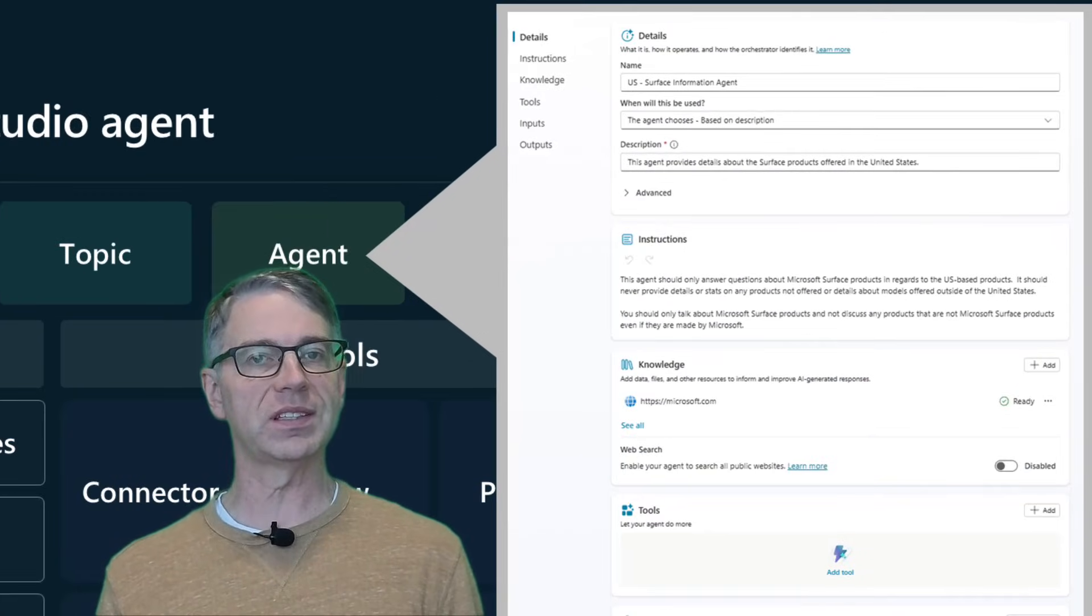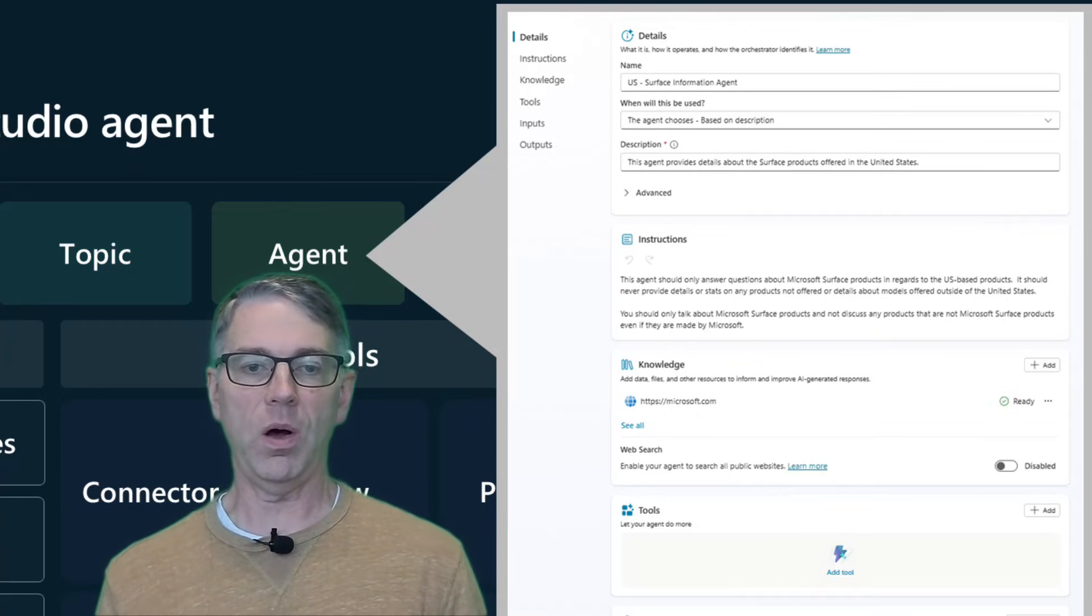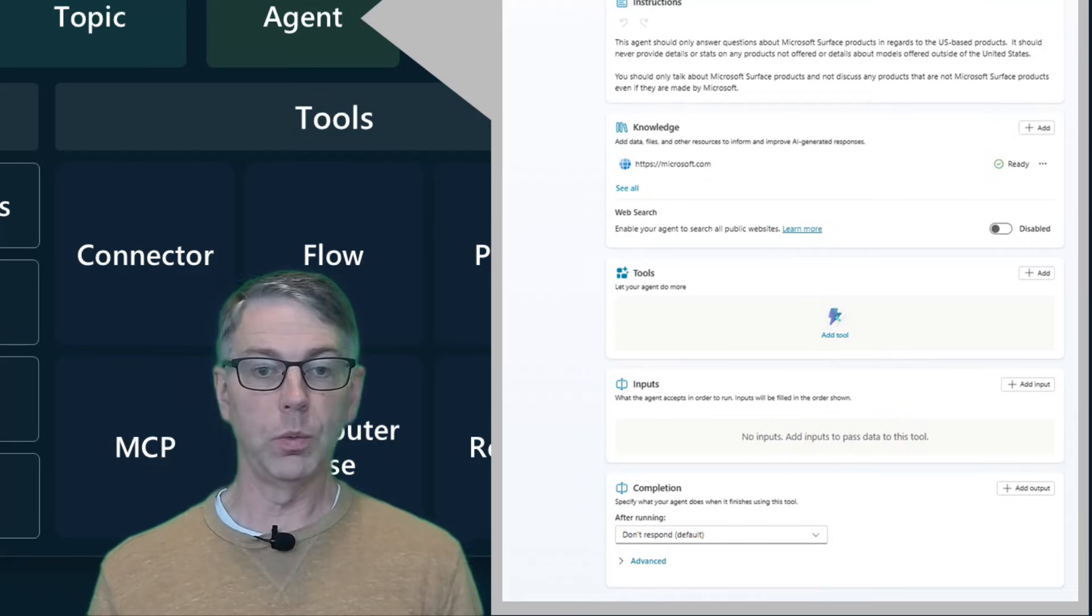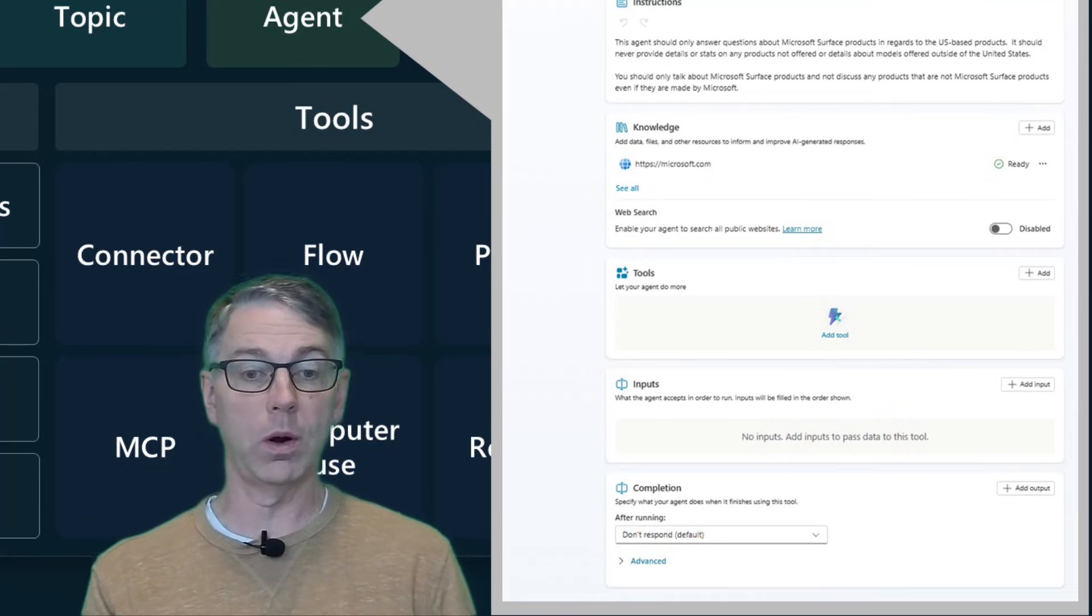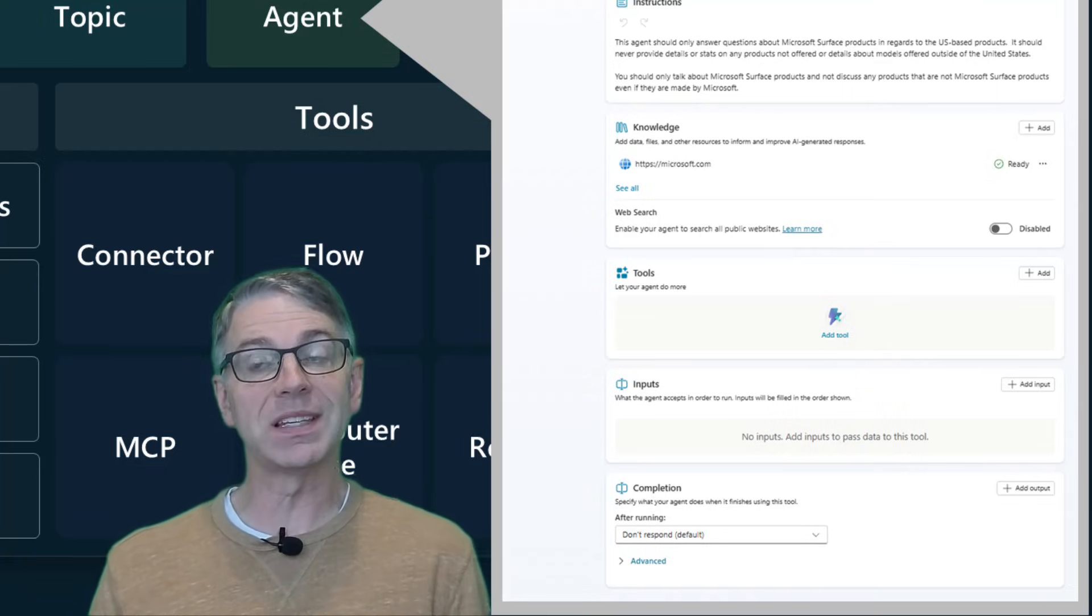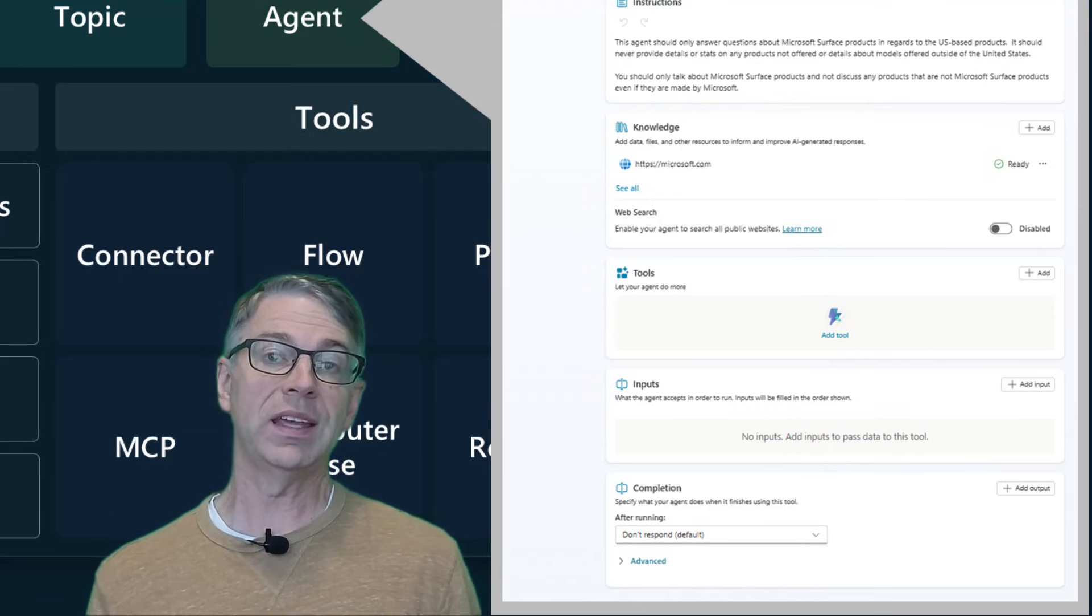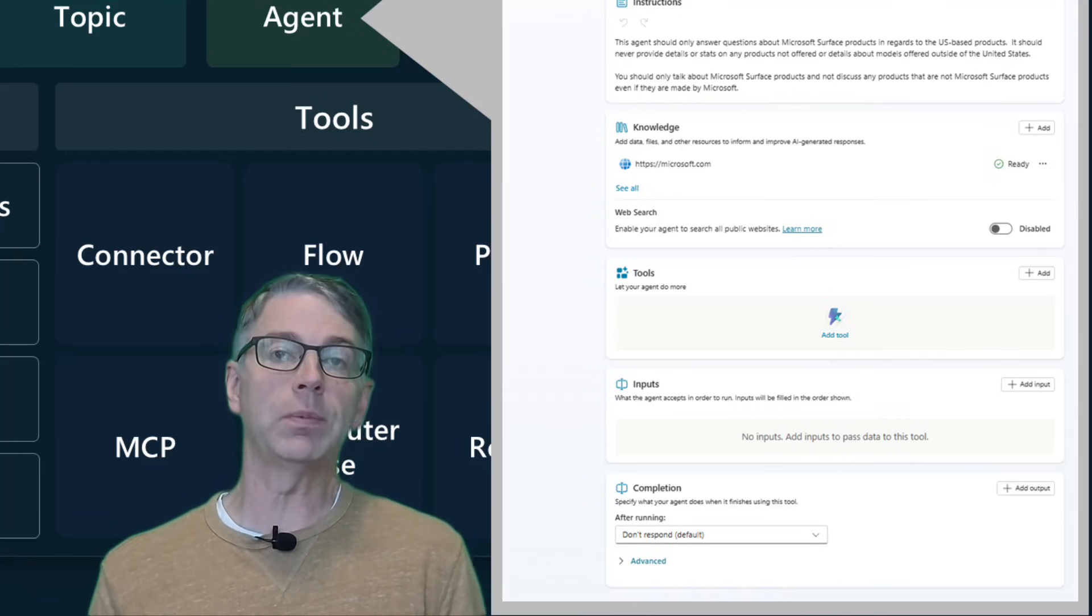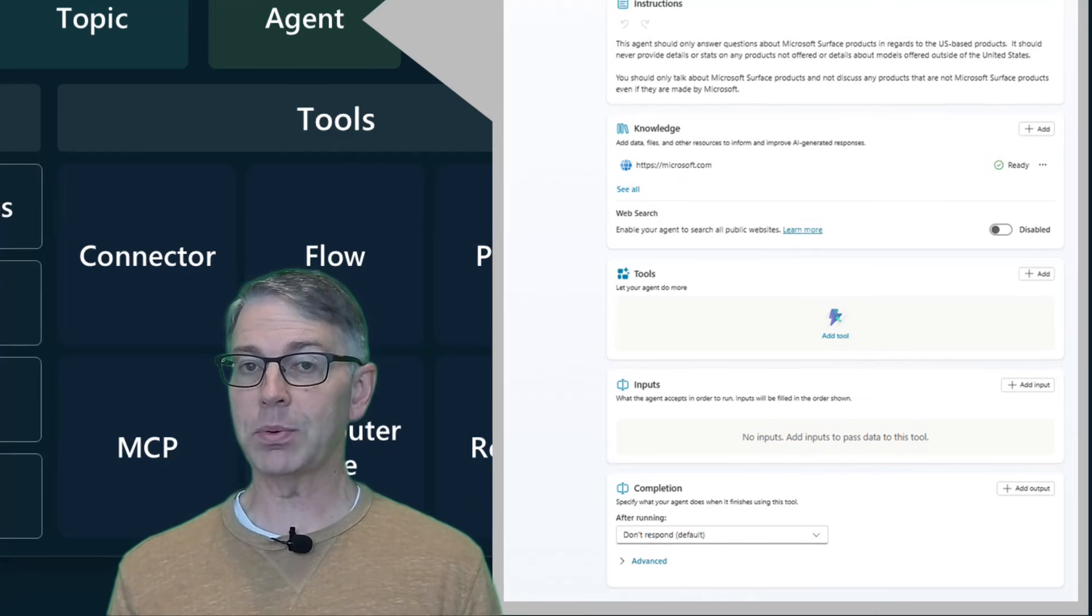There's also things like there are instructions, there's a description, you're going to also have other pieces like do you want web search enabled? Do you want to have inputs? Or do you have data that's going to come back, which is going to be basically outputs that you want to create as part of your agent. And again, these child agents are just a sub component of your parent agent, all within the same project.